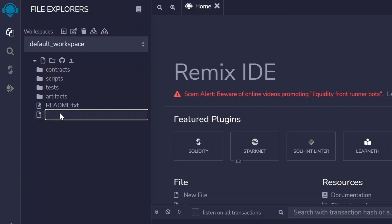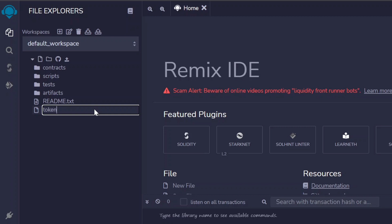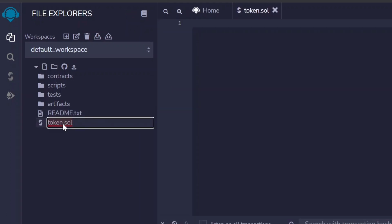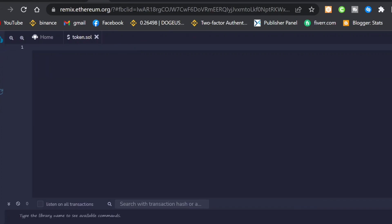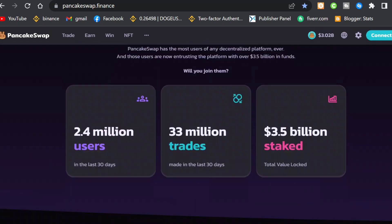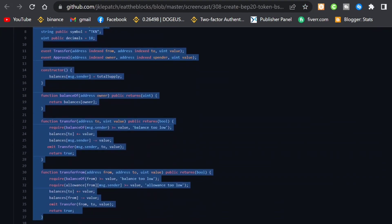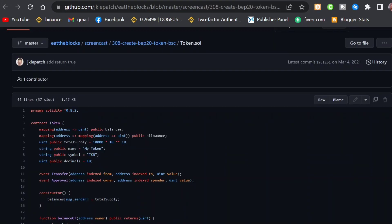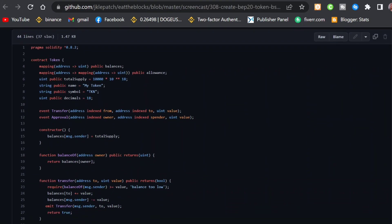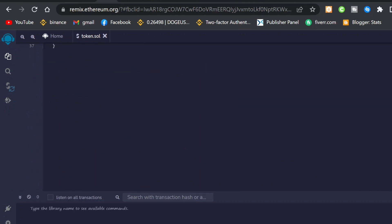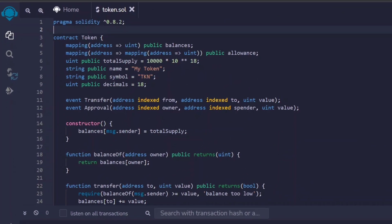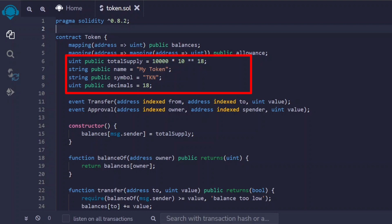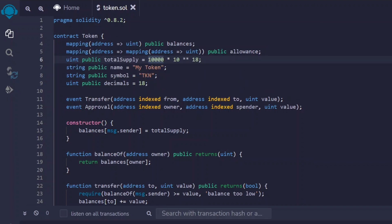Give the file the name of your token — for example, 'token.sol.' Remember to include the .sol extension since this is the Solidity programming language. Press Enter and it takes you to a blank editor. Since we don't have coding knowledge, we'll copy the source code from a developer — the link is in the video description. Come back to Remix, paste the code, then scroll up to find the total supply, symbol, and decimal fields.